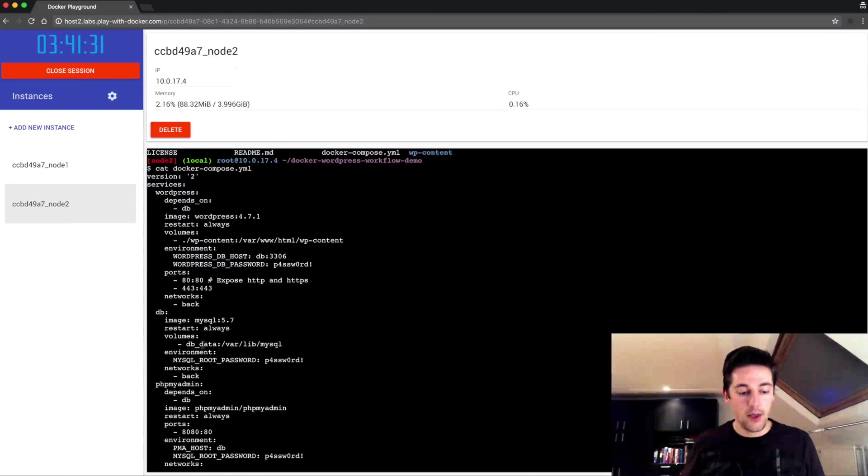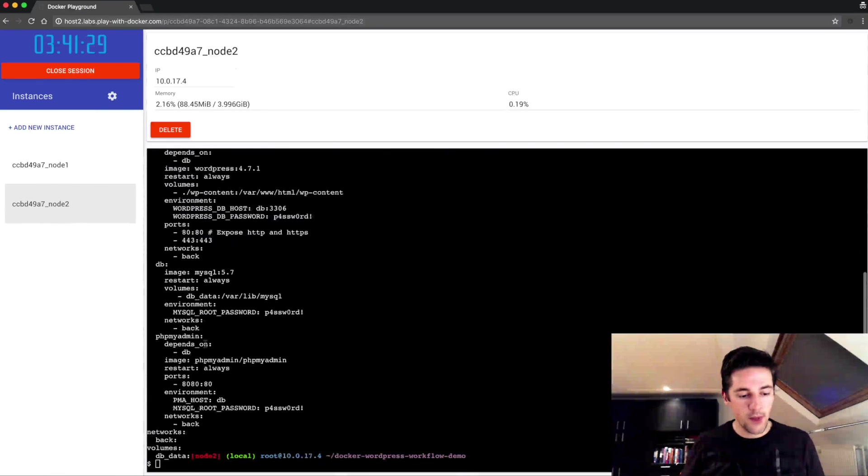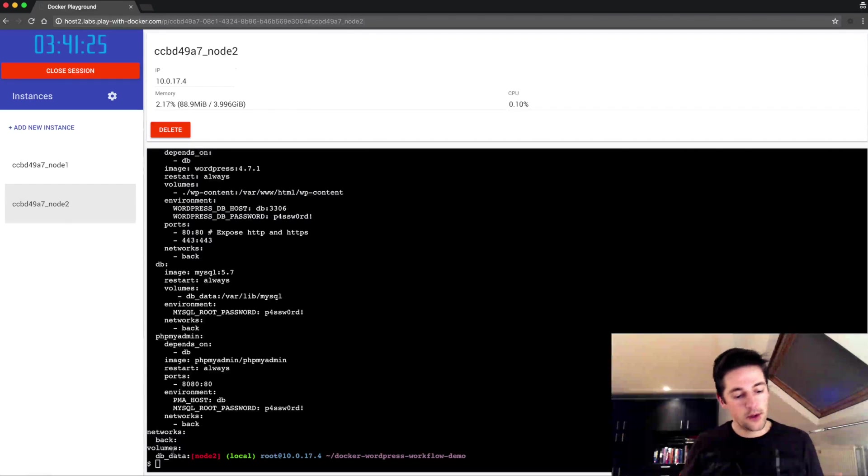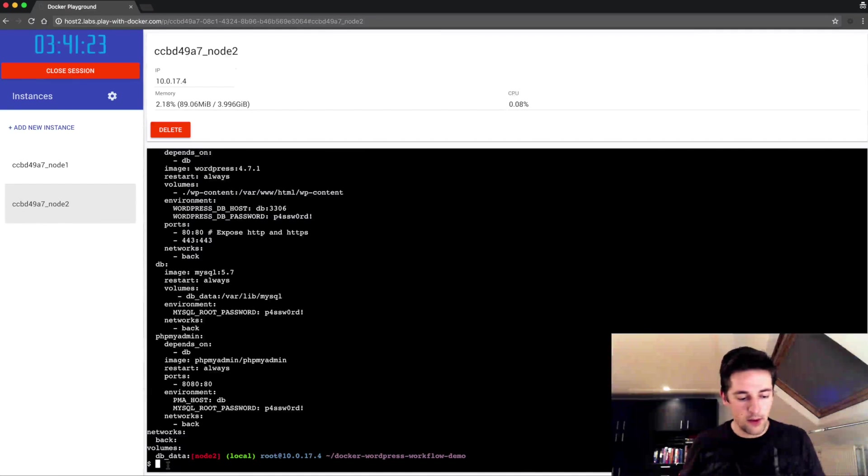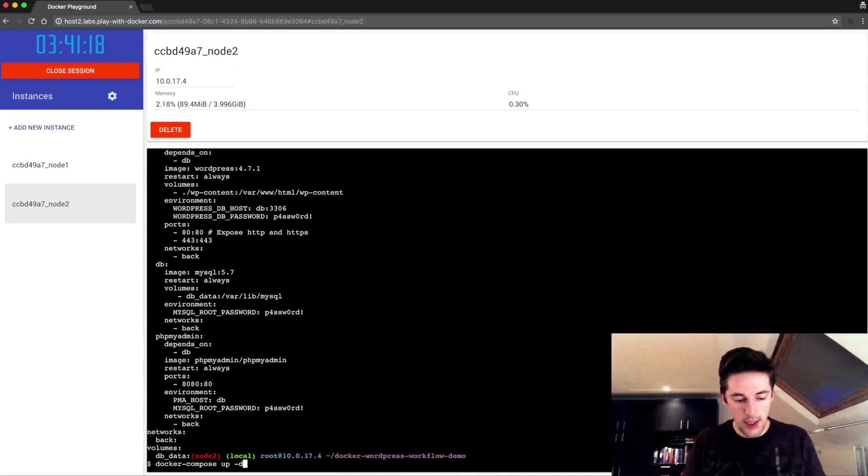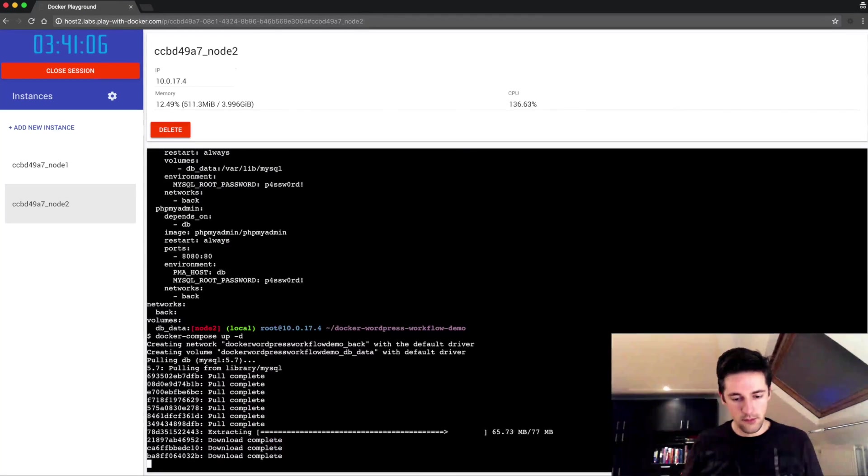So I'll docker-compose up -d. I'm going to show you all the running exposed ports.